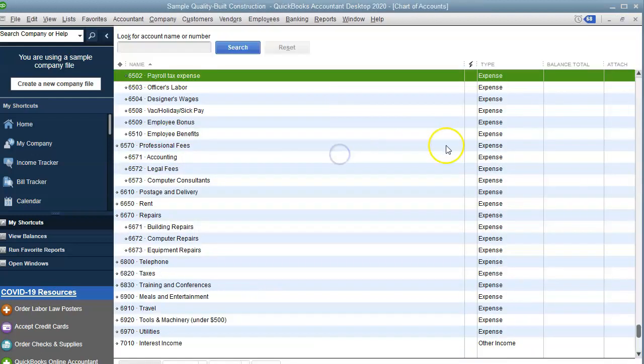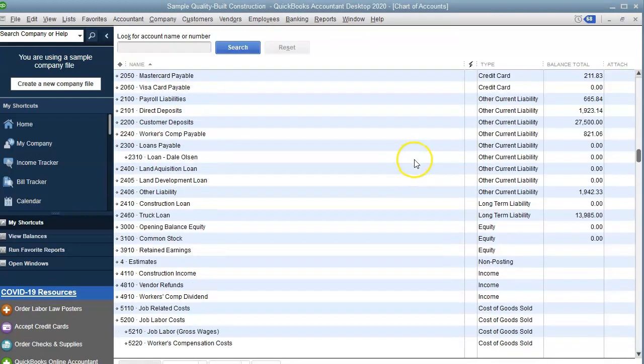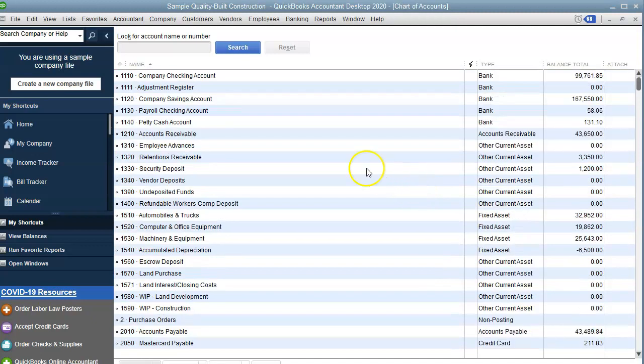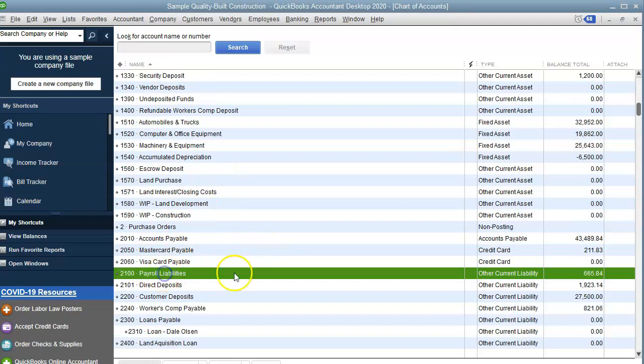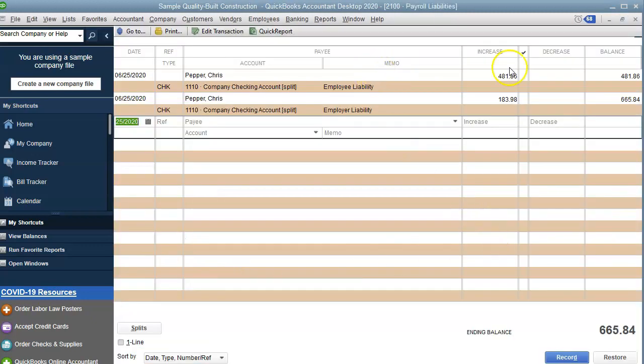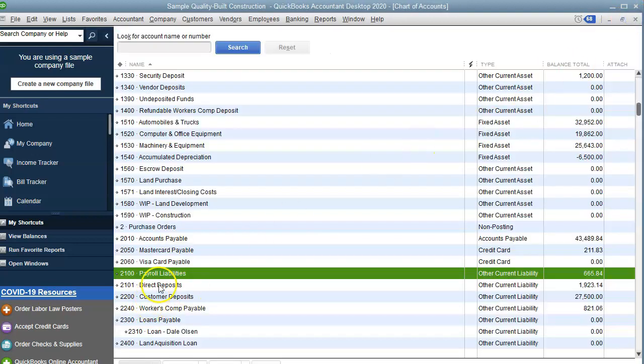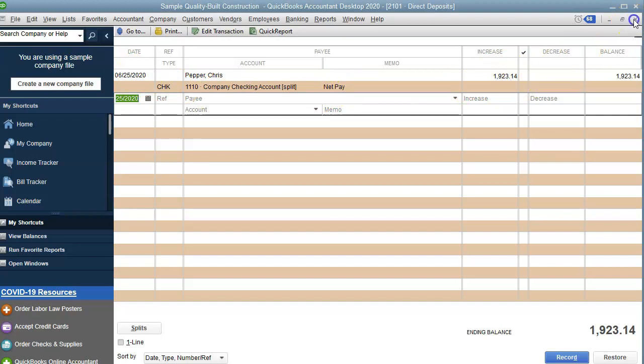Now let's go take a look at our accounts to make sure that they've been recorded. So here's my payroll register. Let's take a look at this. And here it is. There was an increase in the employee portion and increase in the employer portion. So that looks good. The direct deposit here is the direct pay or the net pay for this date. And here is the net amount.